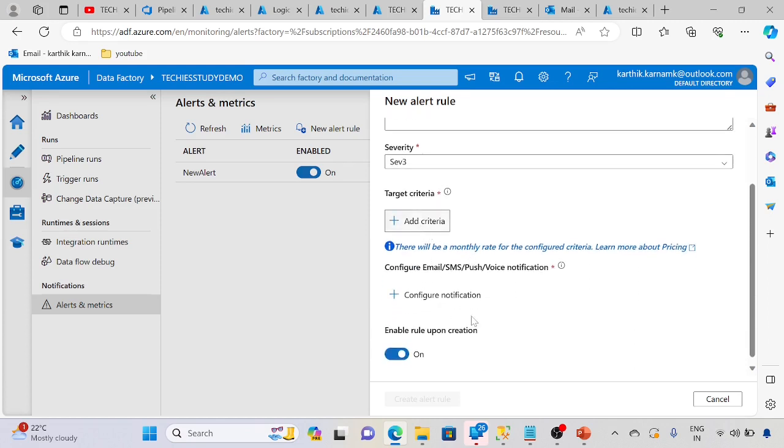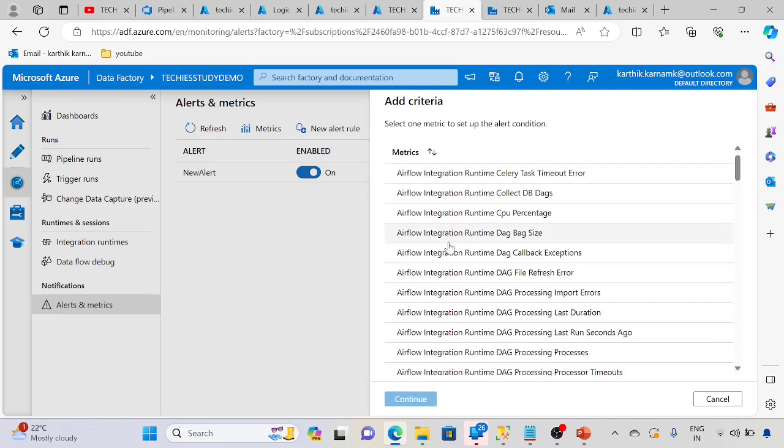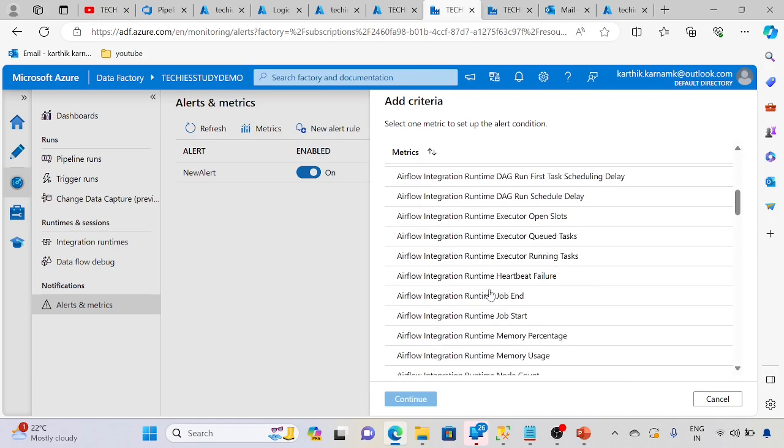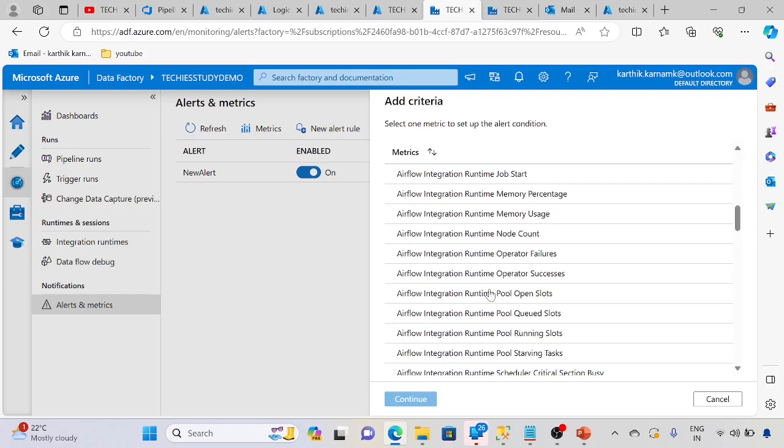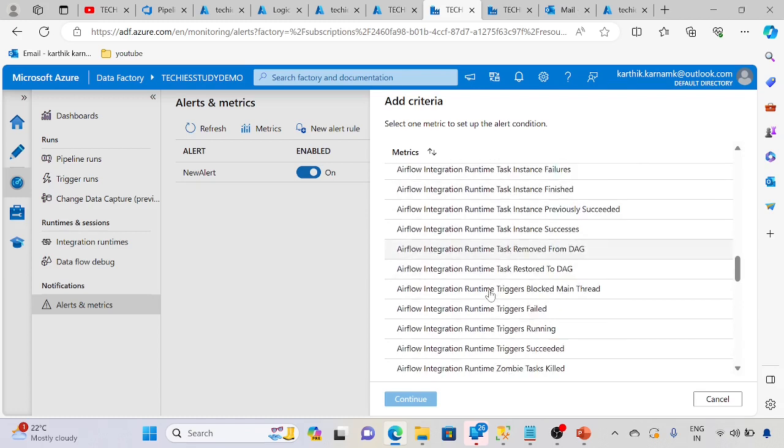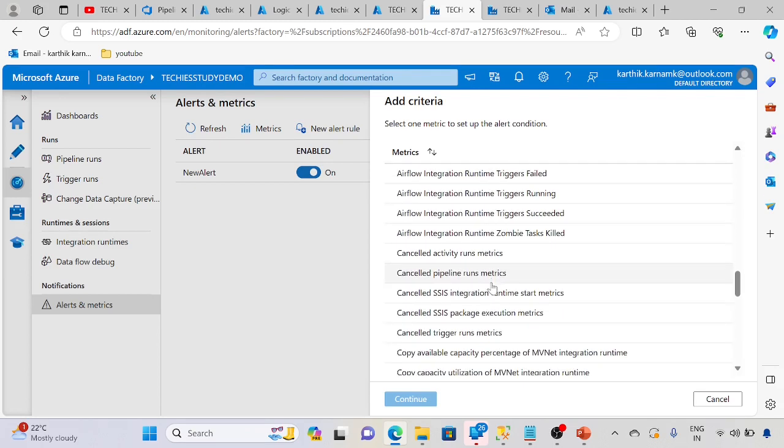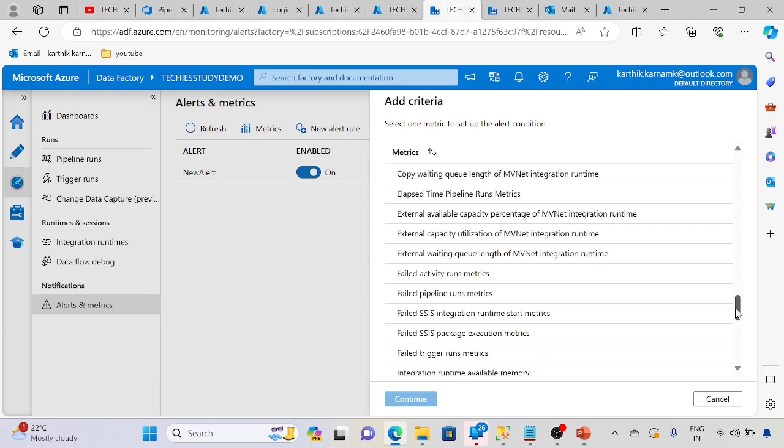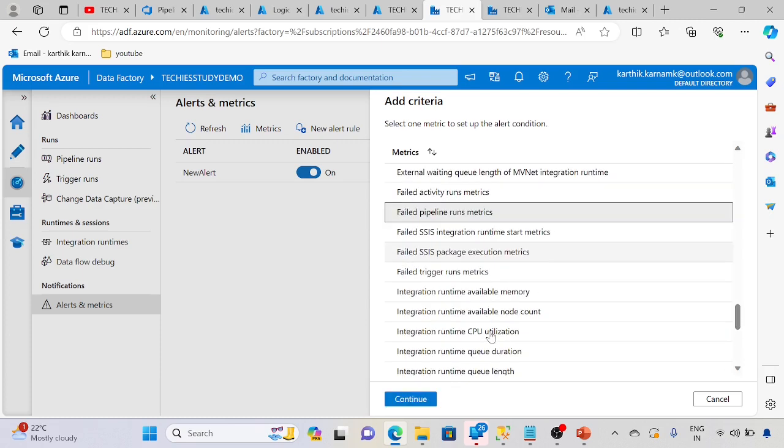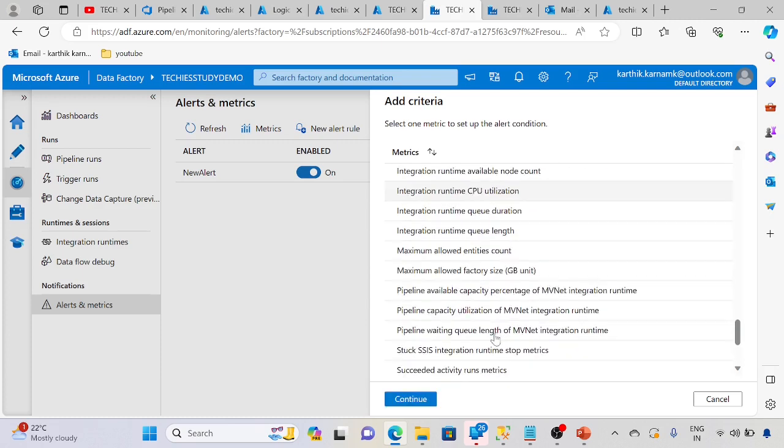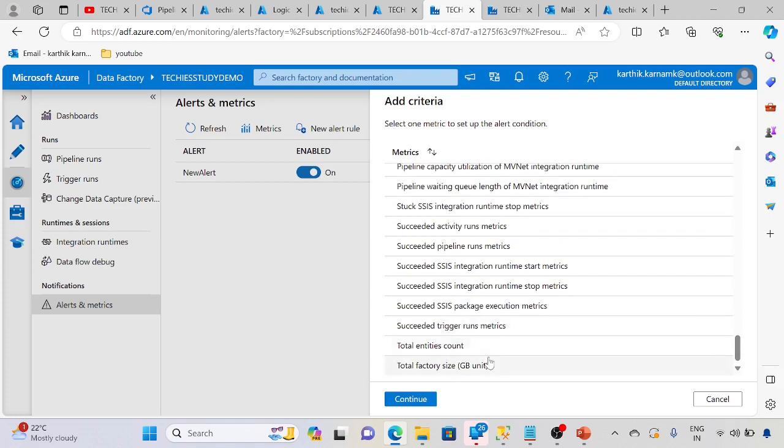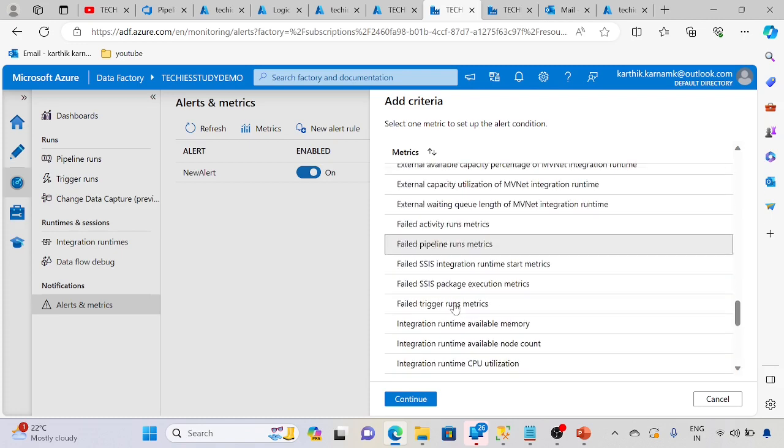Now let me add and create criteria here. See, for all these metrics we can create individual alerts if required. In our case, we need to use pipeline related metrics like failed pipeline run matrix. We have multiple things, we can use any suitable one. Same procedure to create the alerts.